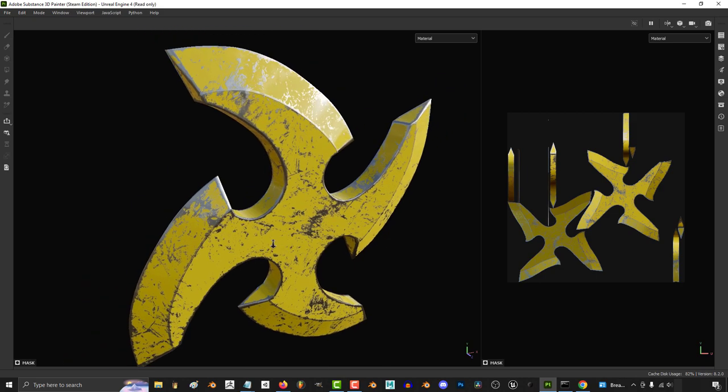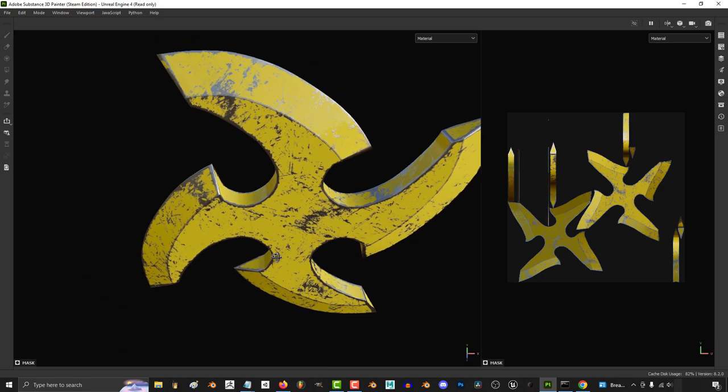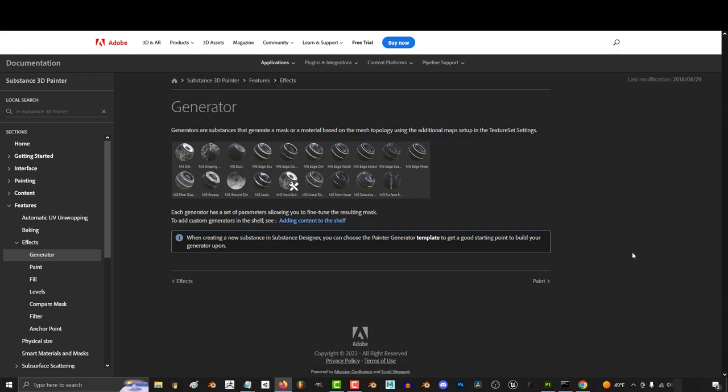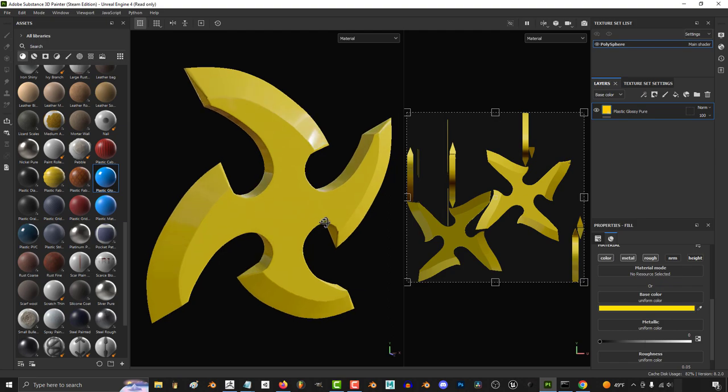So you want to understand how generators traditionally work. Not a problem. Now Adobe defines a generator as basically just something that generates a mask based on your model's topology. For this tutorial we will specifically be looking at the edge wear generator.